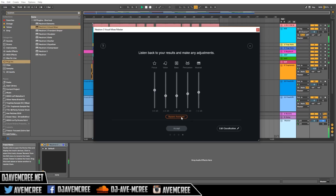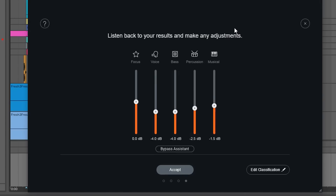Here's the before and after — as you can hear, it is pretty good at mixing itself and I really do like it. There are things that could be adjusted, and that's where this shines the most. For example, I don't really like where the vocals are sitting, so I would just raise the vocals a bit.